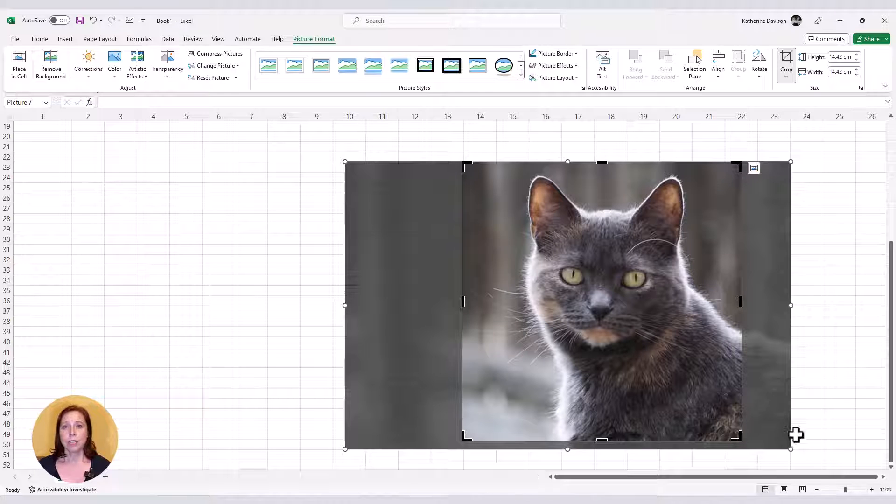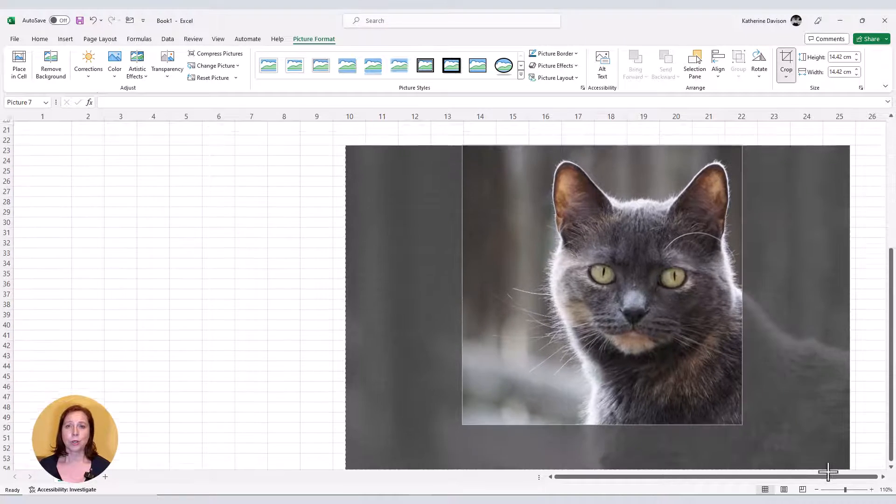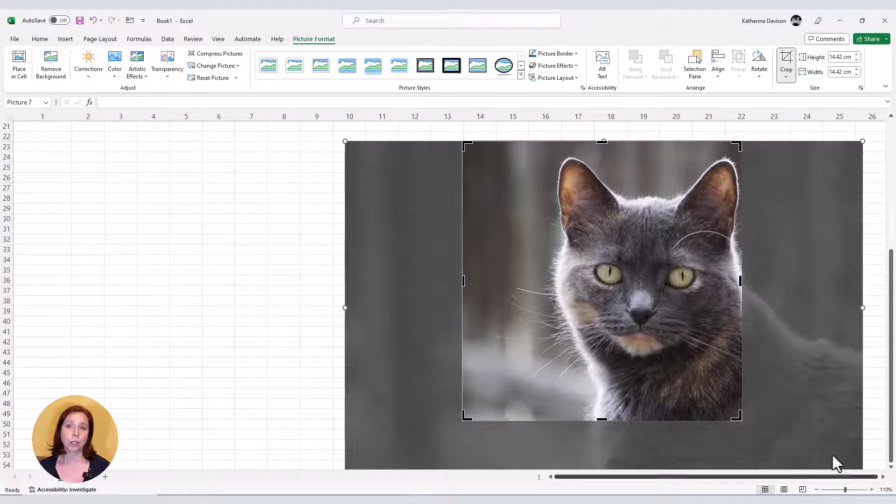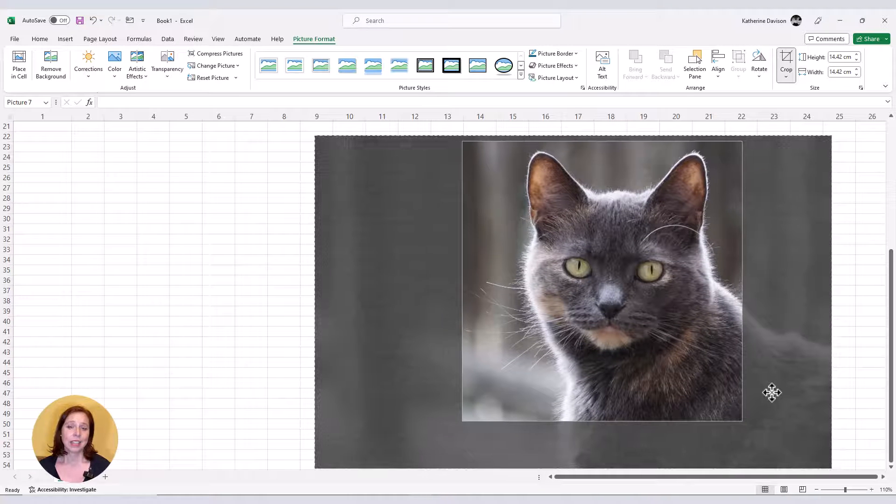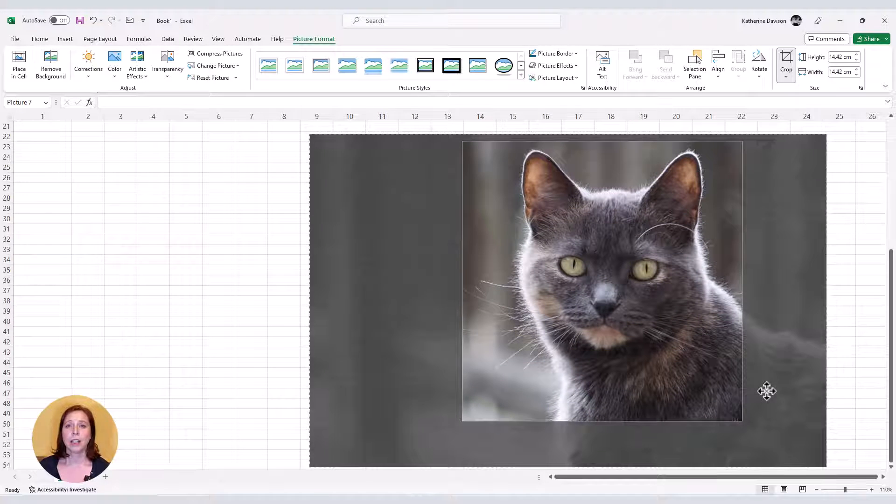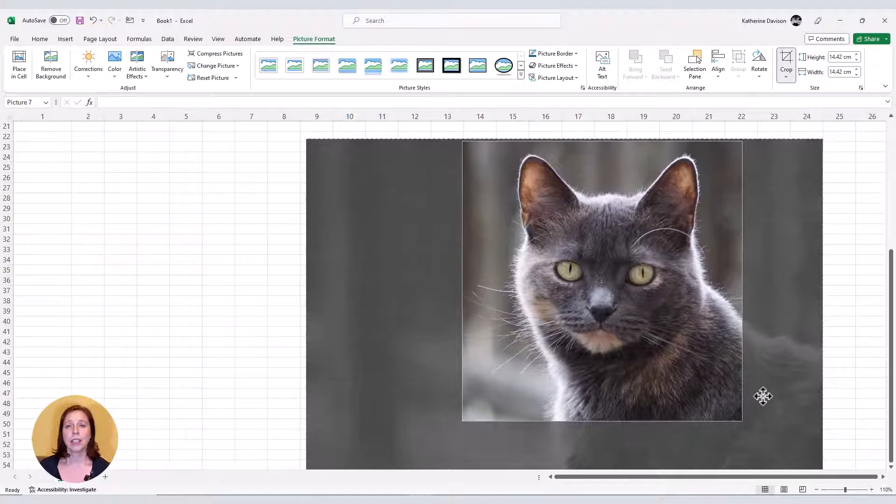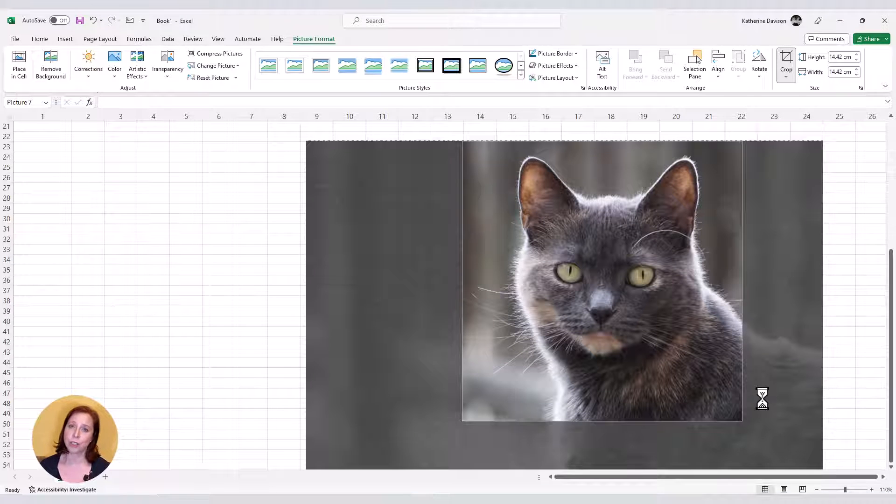I can then resize the image, move it around to how I want it to look, and now it's a square. I can then change that to a circle.